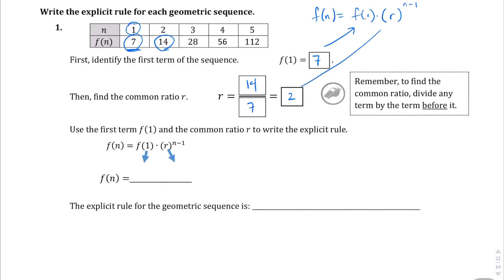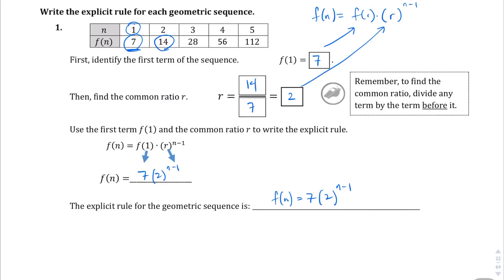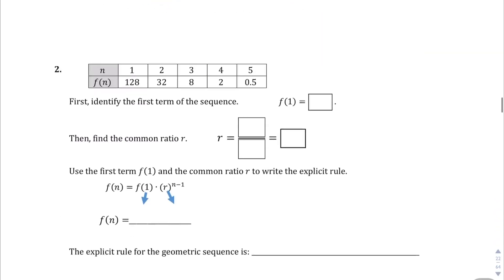We're going to fill this in where r is. f of n equals 7, which is the first term, times the rate, which is 2, to the power of n minus 1. So the explicit rule is going to be 7 times 2 to the power of n minus 1. And we're not solving it — we're not plugging in numbers and trying to find the sixth term or anything like that. We're just finding the explicit rule.